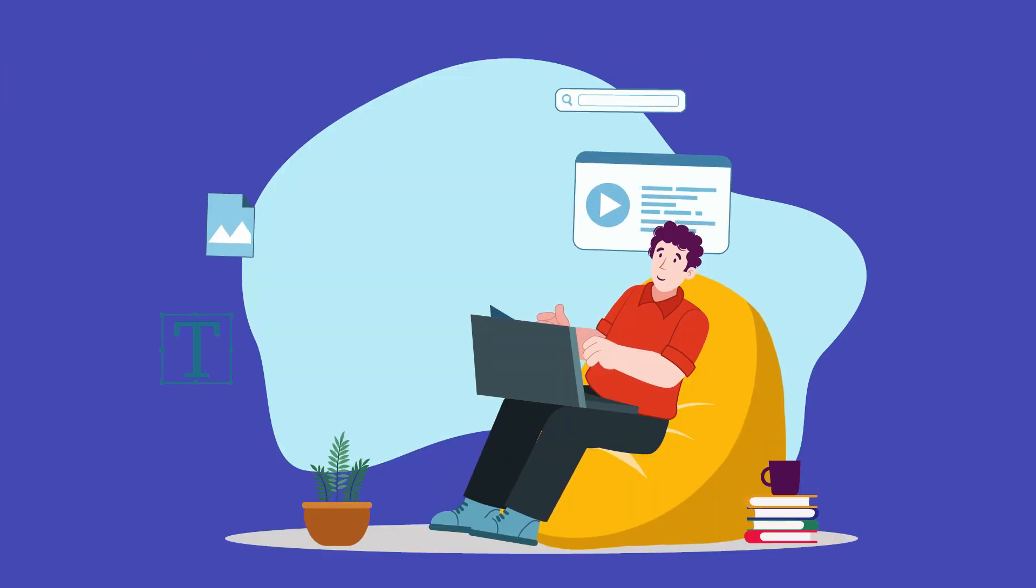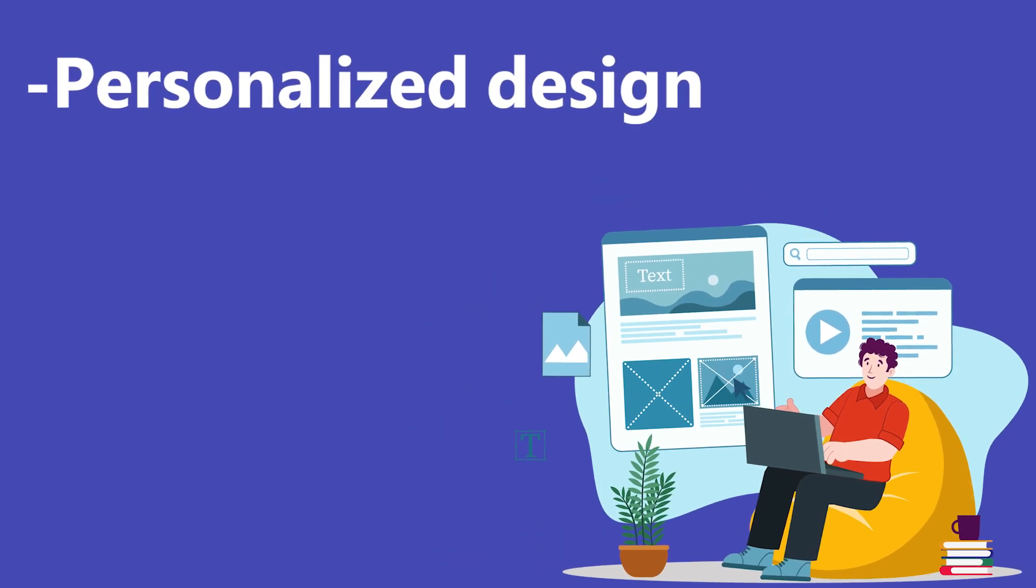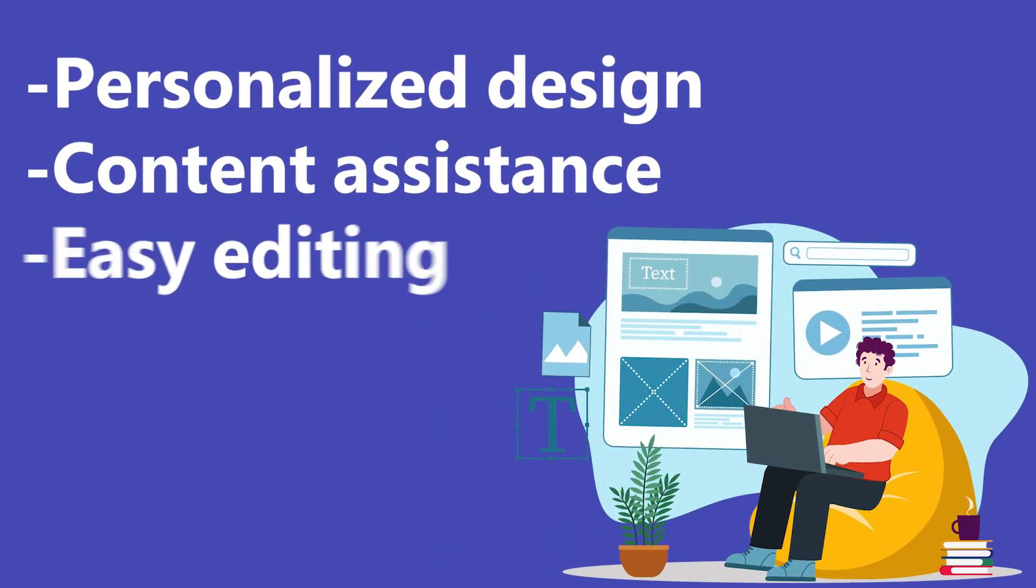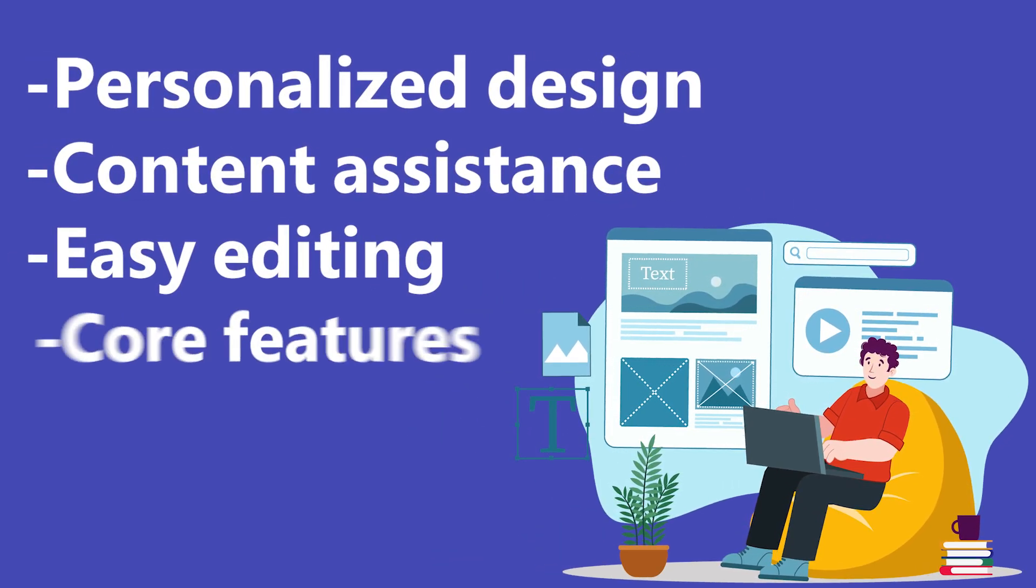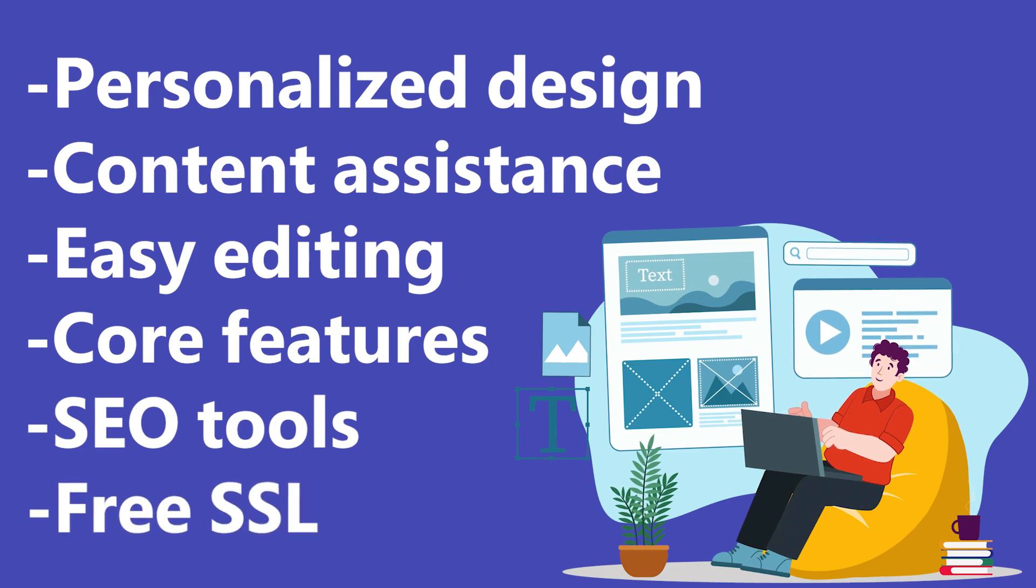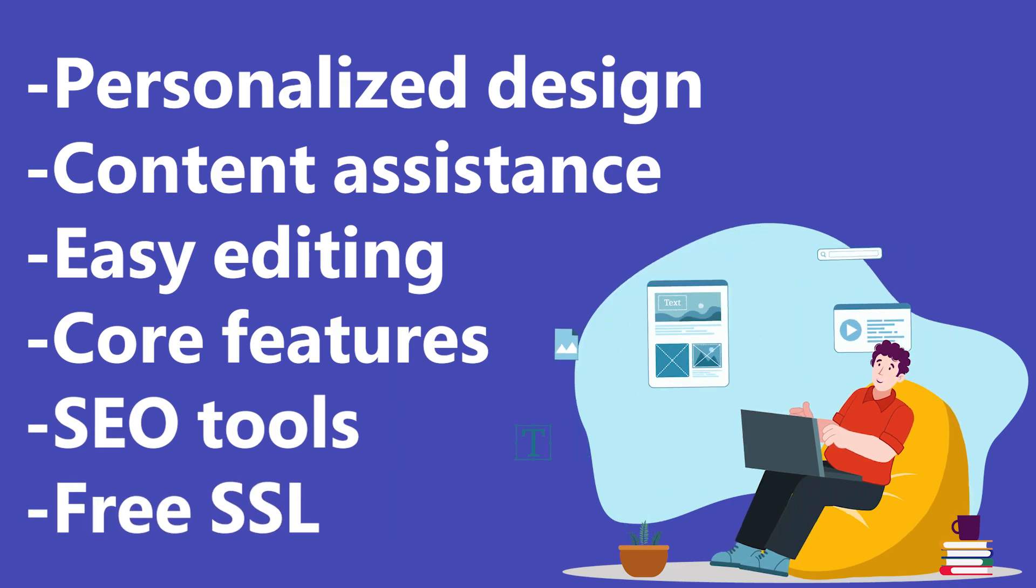When evaluating these platforms, I've focused on personalized design, content assistance, easy editing, core features, SEO tools, and free SSL.